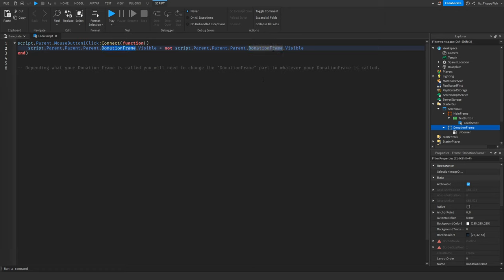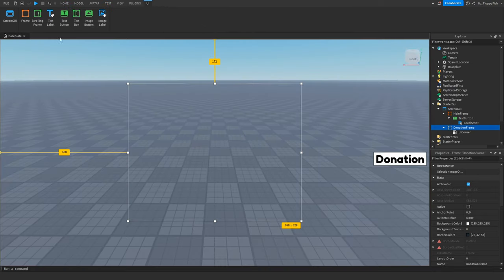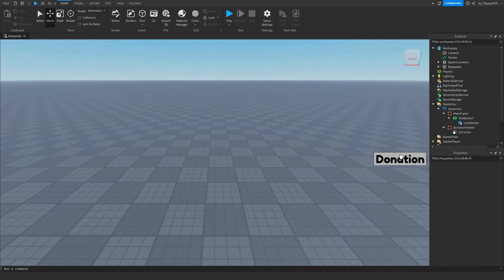As you can see, there are note lines in the script indicating where to change the donation frame name — over here and also over here. Once you've finished adjusting those references to match your frame name, click the close button.